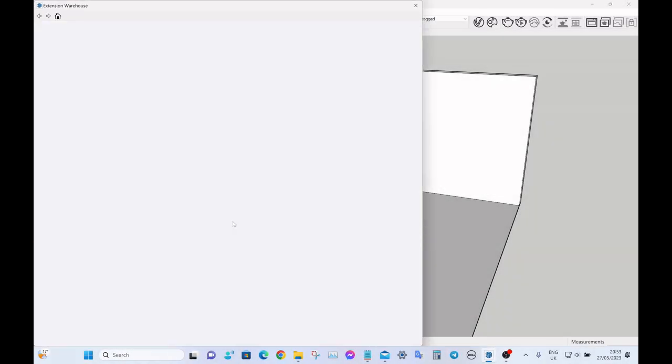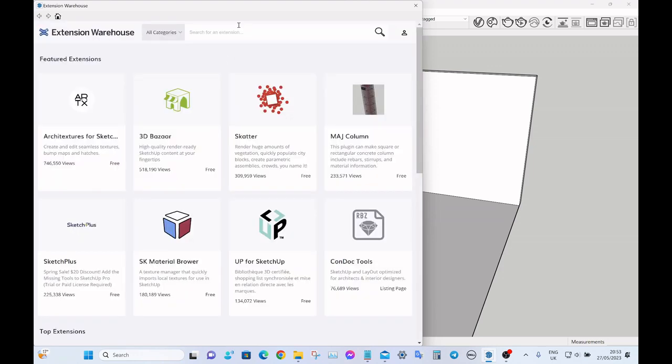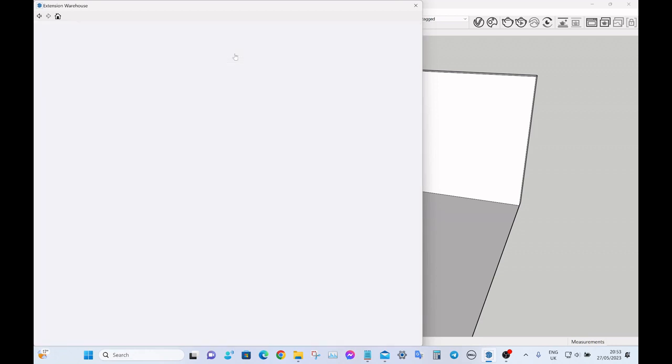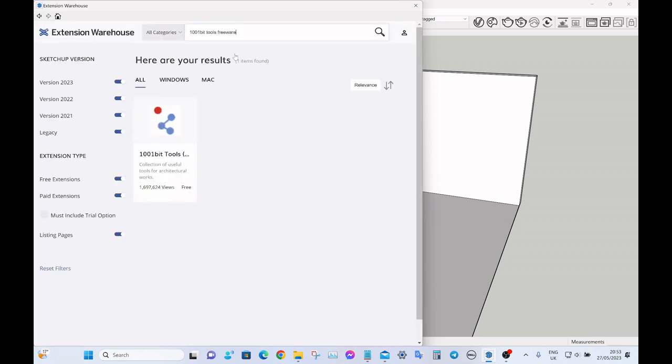The next extension on the list is something called 1001bit Tools, which is a really popular plugin for SketchUp. You can see it's had over one and a half million downloads.